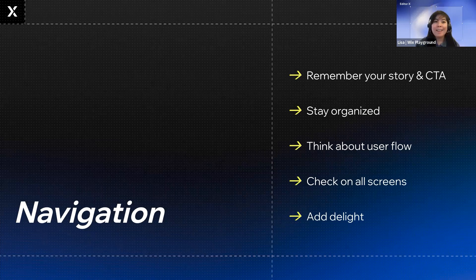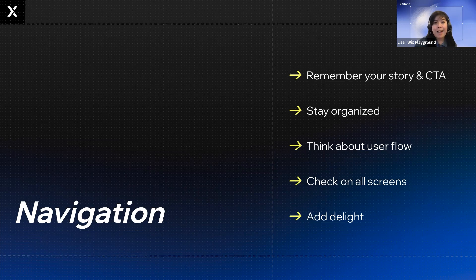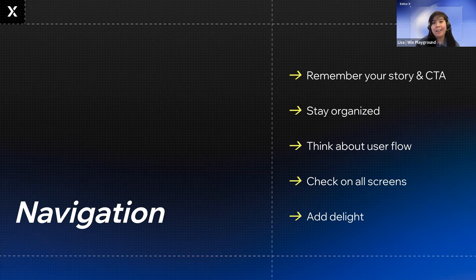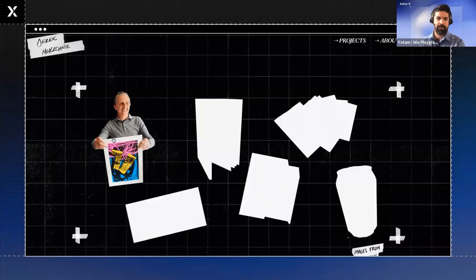And then, kind of like spicing things up for personality, add delight to your navigation. If it fits with your story or concept, find ways to bring fun into your interactions and user flow. So you can add hover animations or you can even write unique copy for your buttons. Instead of saying see more, you could say check it out if that fits your personality.